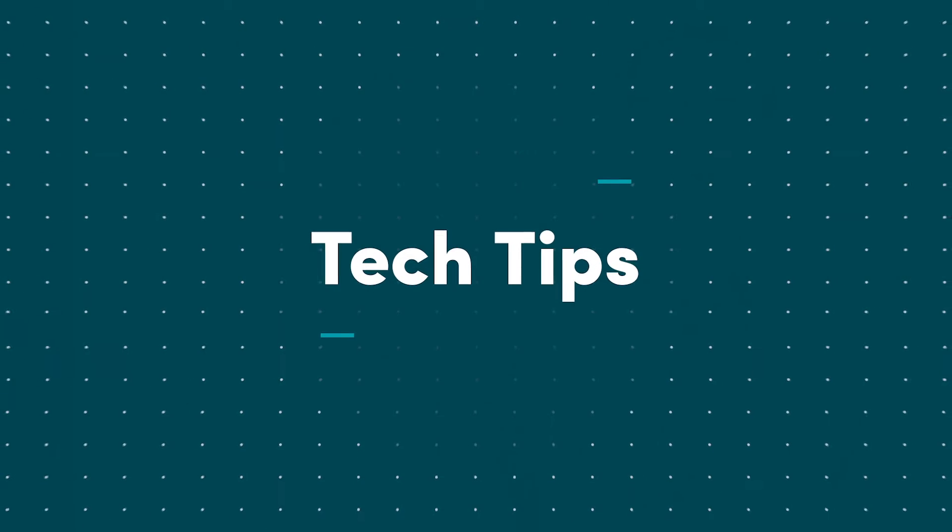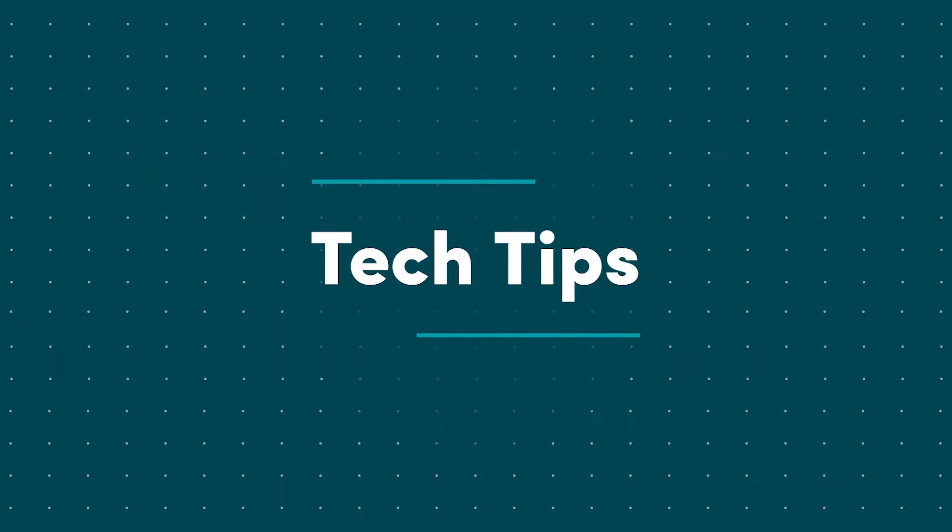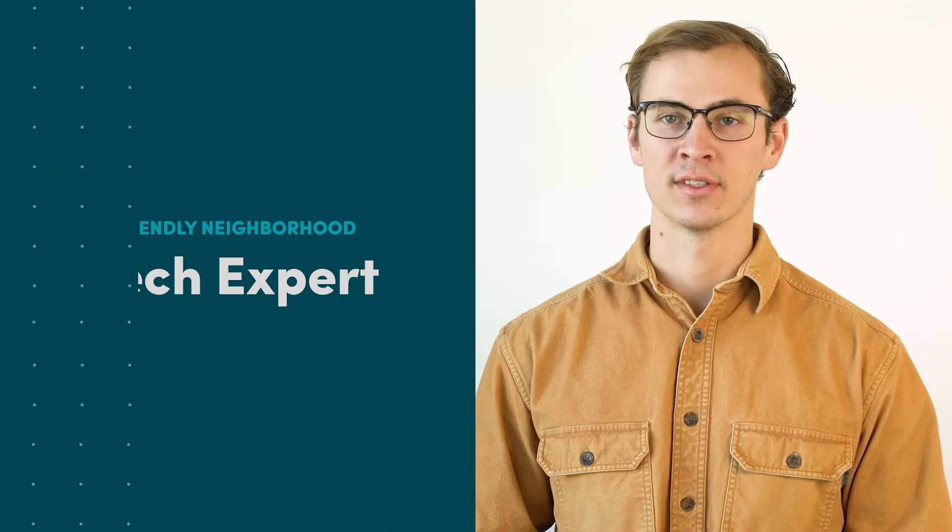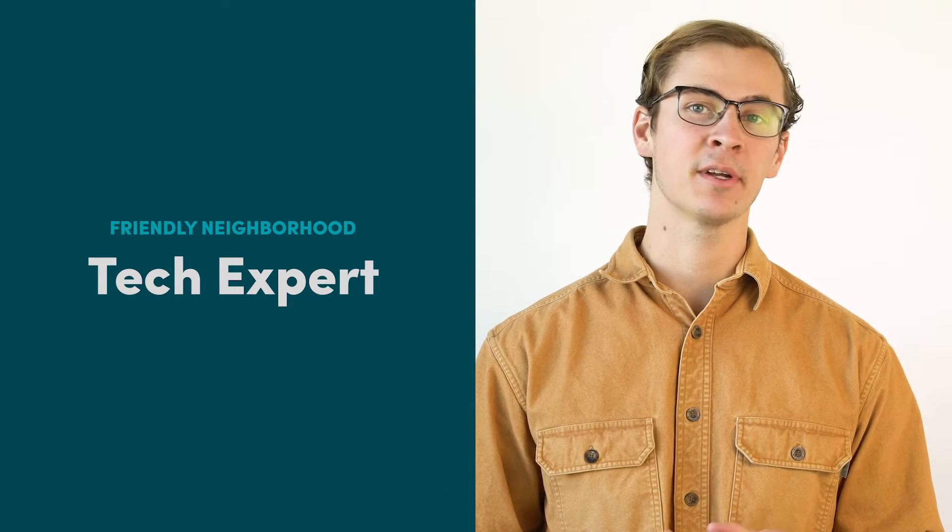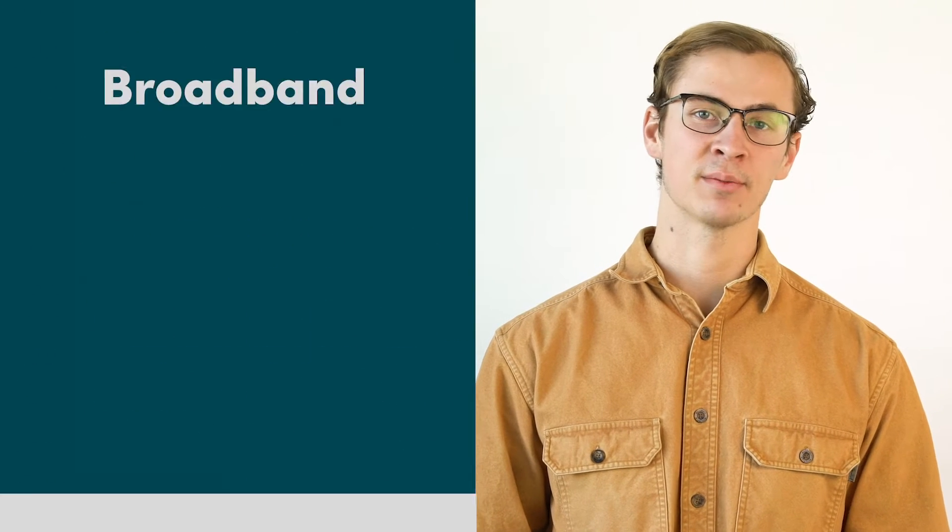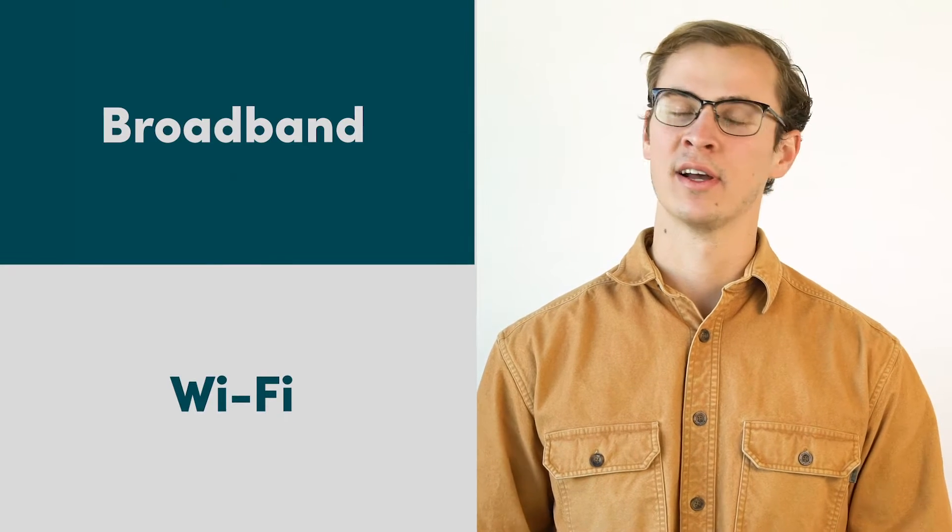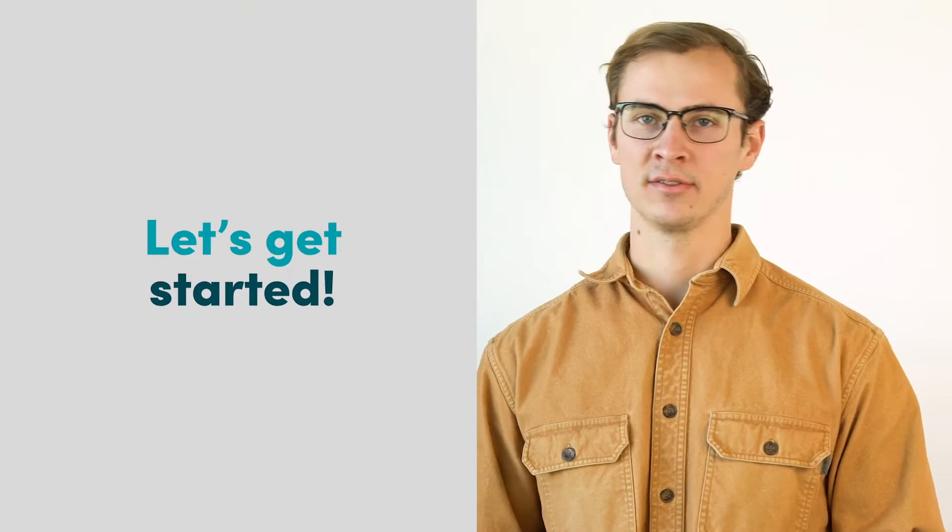Hi, I'm Riley. Think of me as your friendly neighborhood tech expert. Today I'm gonna explain the difference between broadband and Wi-Fi. Let's get started.